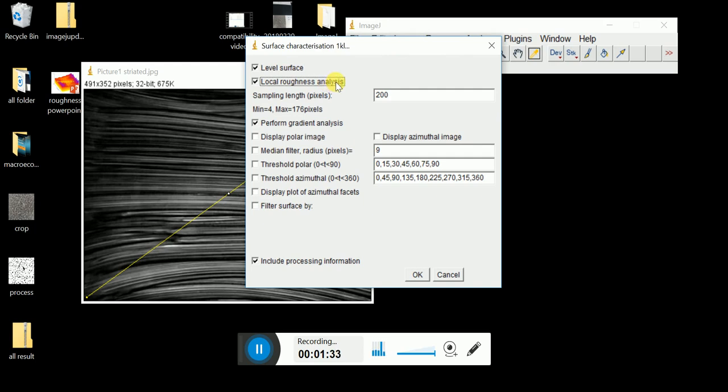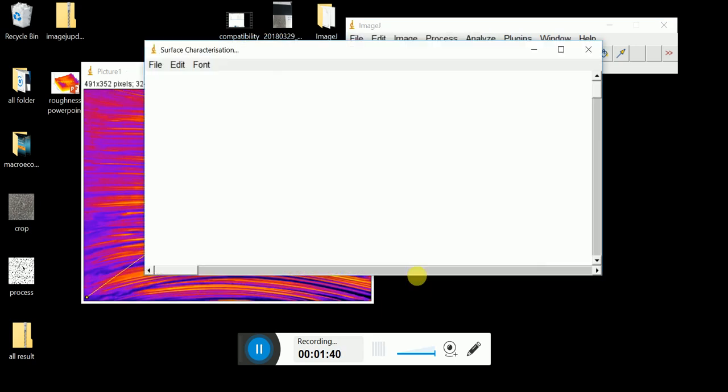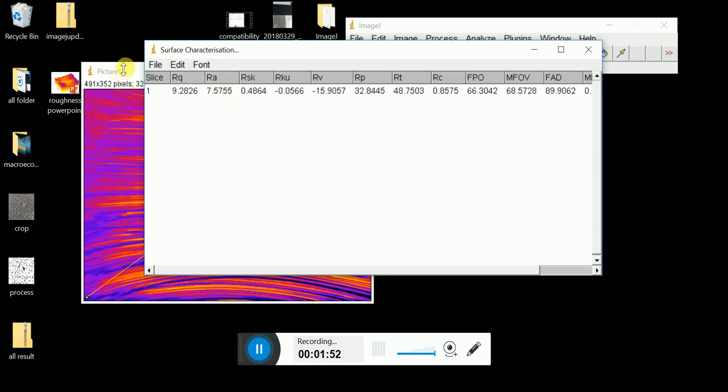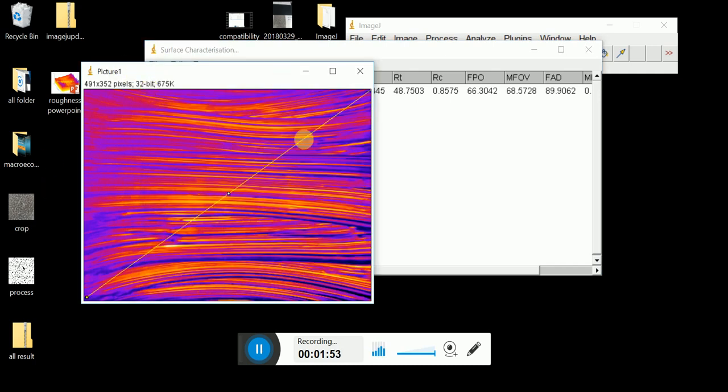In our case, we will put 100 pixel. Click OK. RA Right Value is our Roughness Value. So from here you can see that our RA is 7.5755. So this is how rough our area for this sample is.